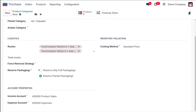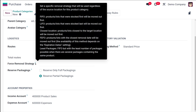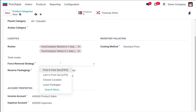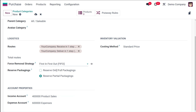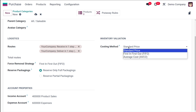You can also set a Force Removal Strategy, which will be used regardless of the product's source location. The available strategies are FIFO, LIFO, Closest Location, and Least Packages. I'll choose FIFO (First In, First Out). For Reserve Packages, you can choose to reserve only full packagings or partial packagings — I'm setting it to full packagings.